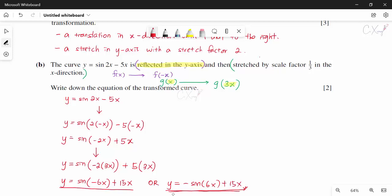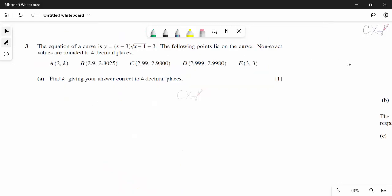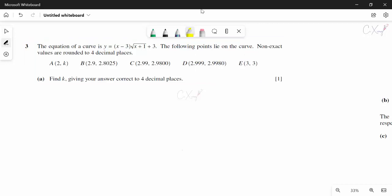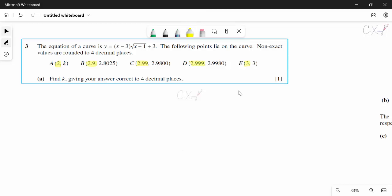That covers the transformation approach — changing the equation according to each stated transformation. Now we discuss question number 3. They give an equation and state that the following points lie on the curve, with non-exact values rounded to 4 decimal places. The x-coordinates are getting closer and closer to x = 3.